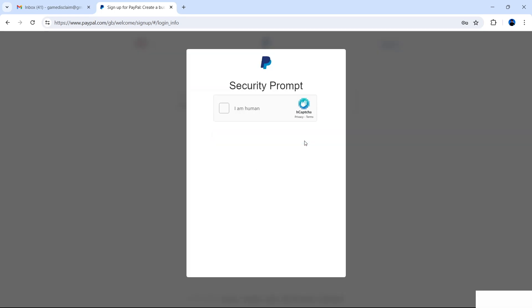There is now a security prompt. This is to make sure that you're a human being, as bots do try to create dummy accounts for fraudulent practices. If you're a human, select I am human. In this case I am human so I'm going to select I am human.